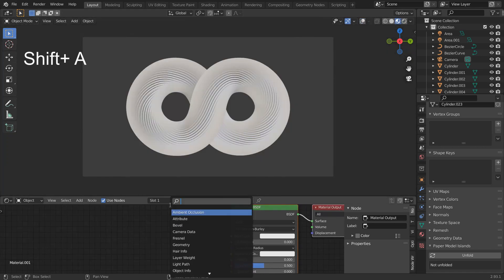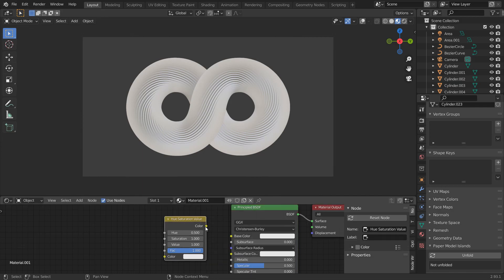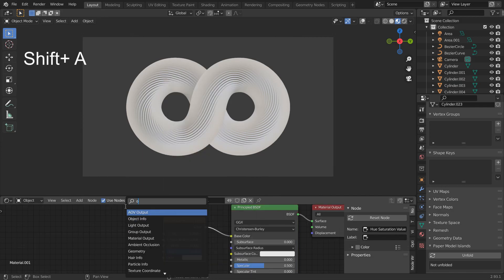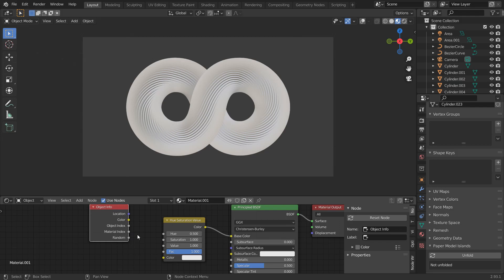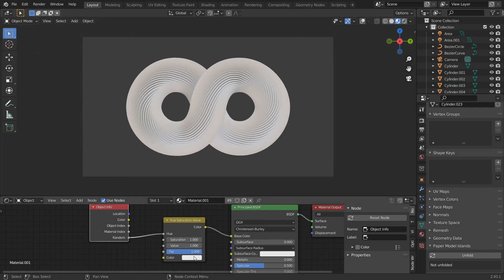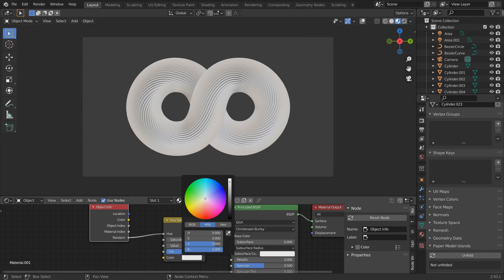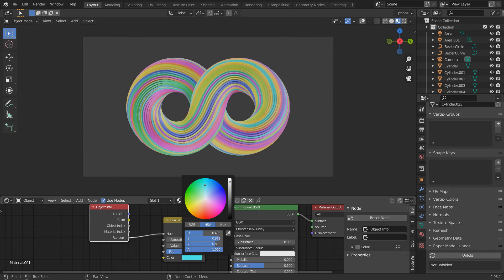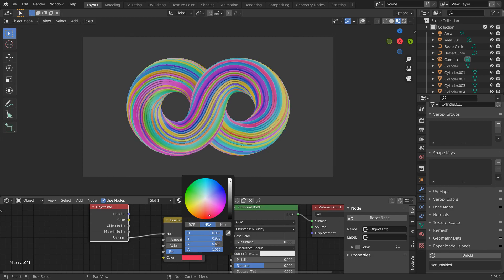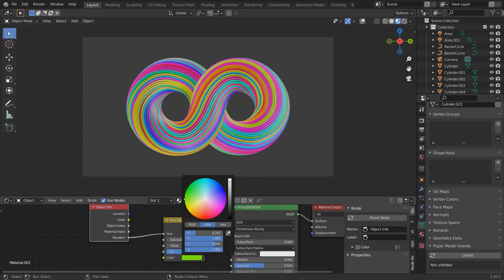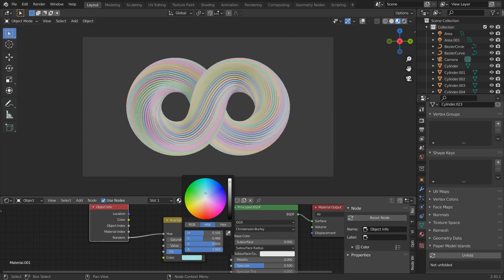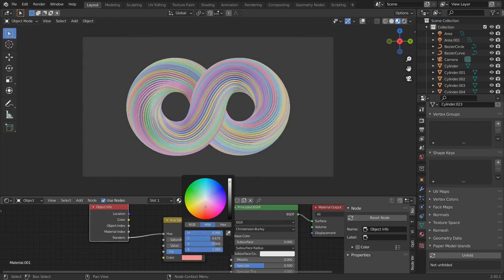Add a Hue Saturation node and connect it to the base color. Add Object Info node and connect random to Hue. Change this white to any color and it'll do its purpose. You can change this color to get different combinations.